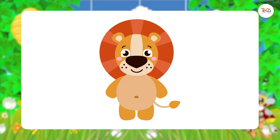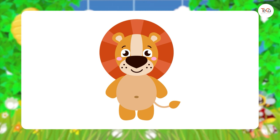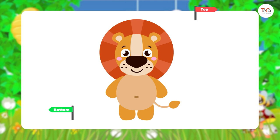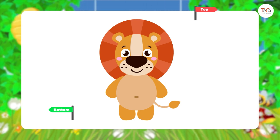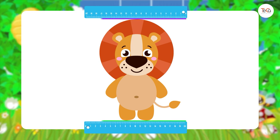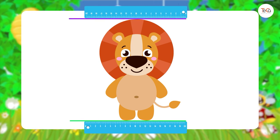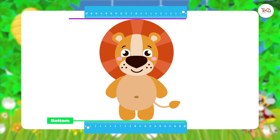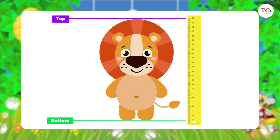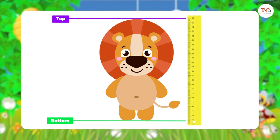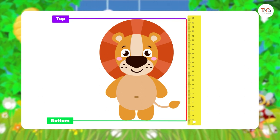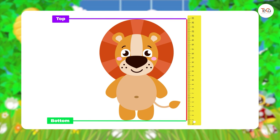Before measuring, you need to decide the bottom and the top of the lion. You can use a ruler to draw straight lines to mark the bottom and the top. Then draw a straight line from the bottom to the top to decide the height of the lion.